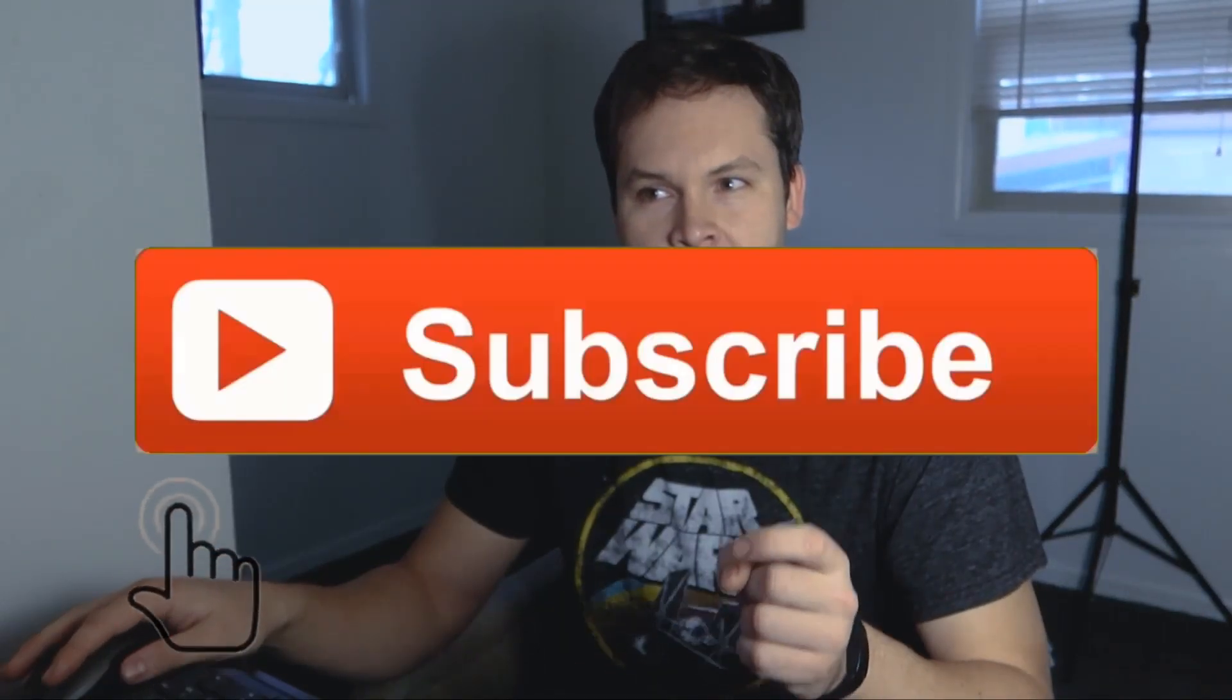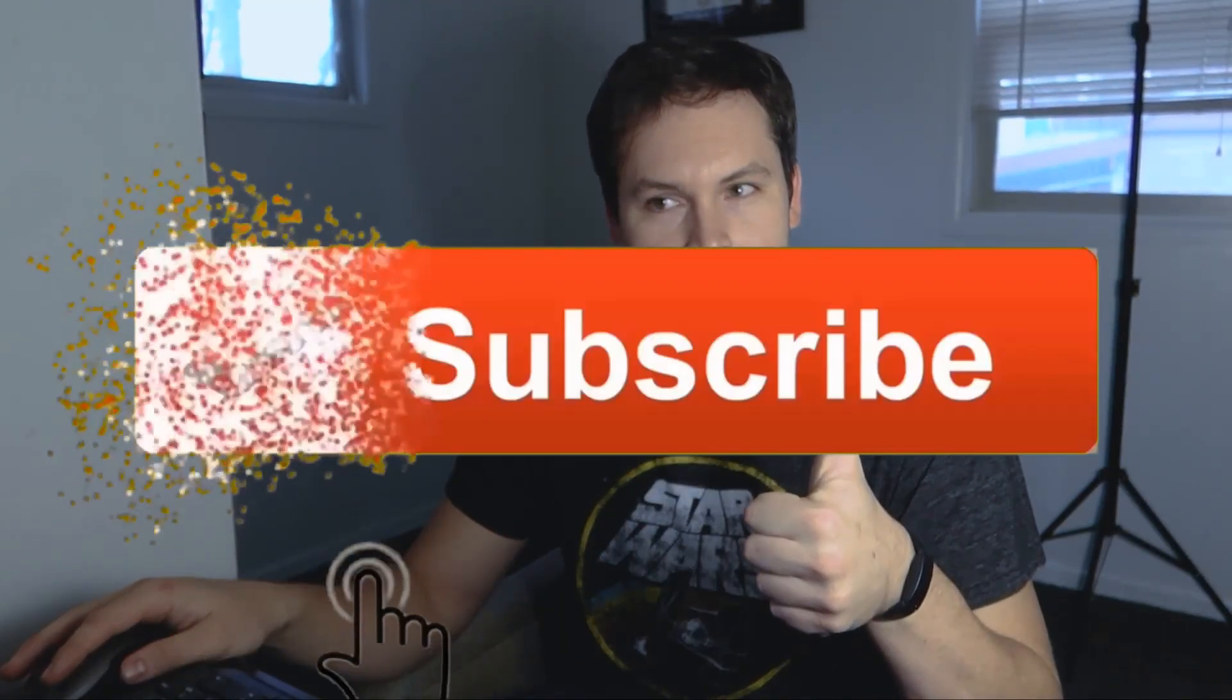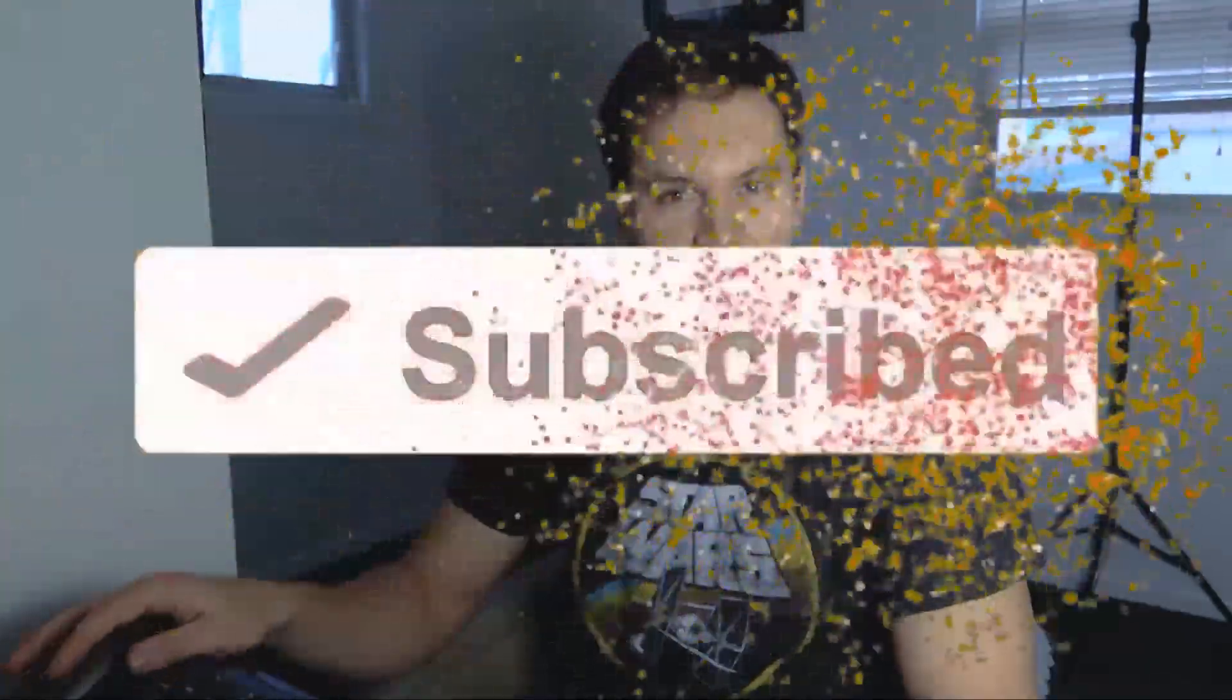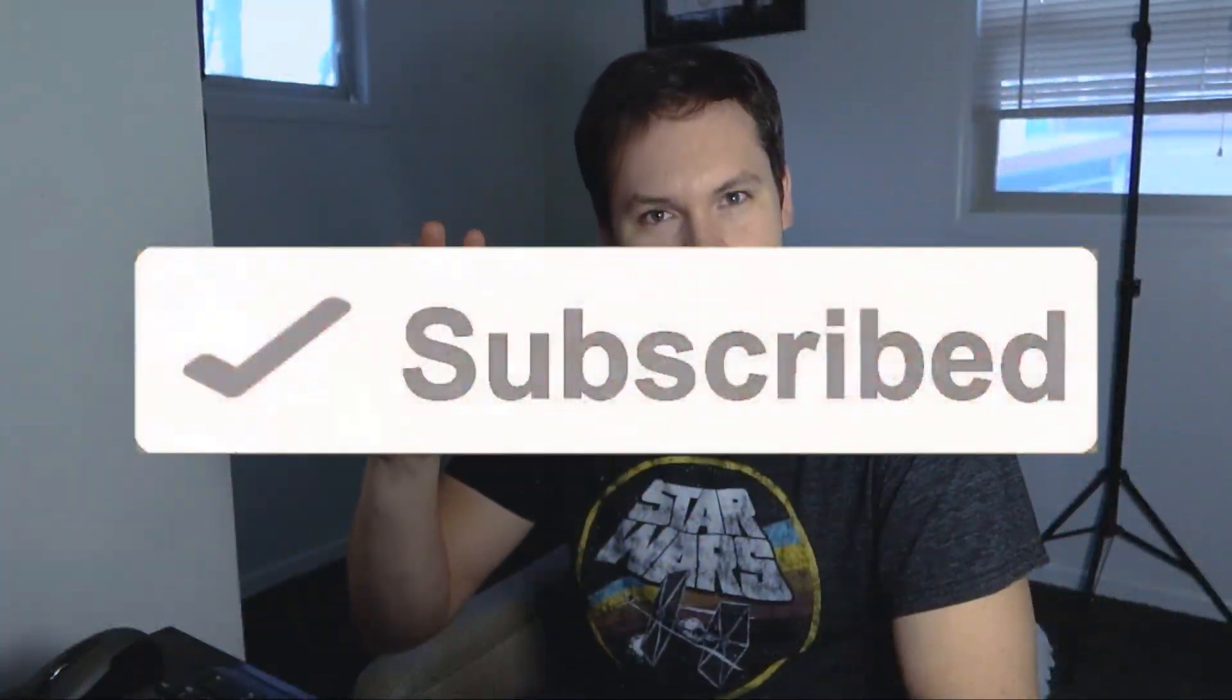So there you have it everyone. That's how we go through the process of white balancing a shot in DaVinci Resolve. Once again if you want to see more tutorials don't forget to subscribe and hit that thumbs up button. Thank you so much and I'll see you next time.